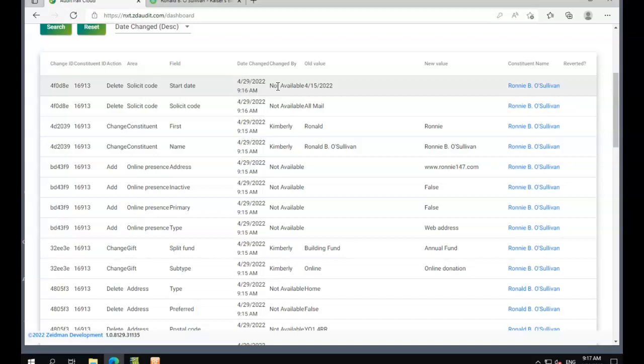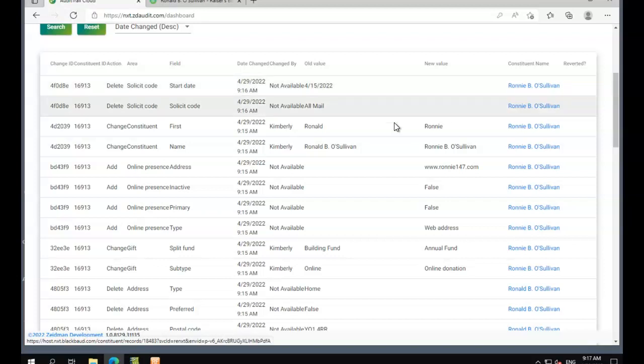the date and time it was changed, who it was changed by if it's available, the old value, the new value if it's an addition or a change, and the constituent name, which is a link that we can open up their record in Raiser's Edge.